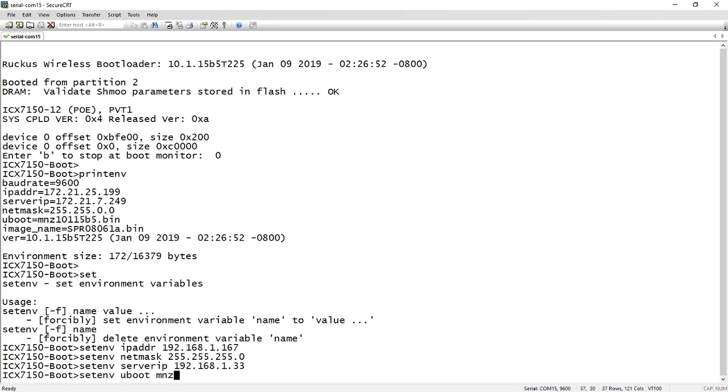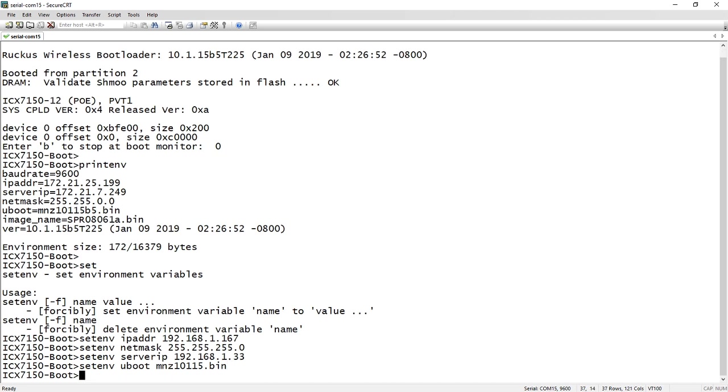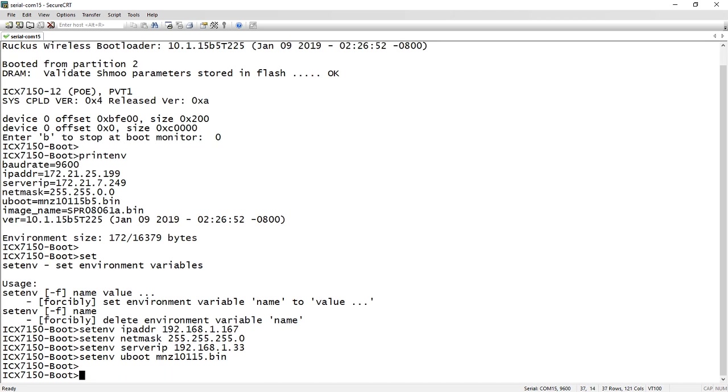10115.bin in this case, which would be the corresponding code to go with 8090A. So we will set it to that. I could change the image name if I was trying to boot an image name, but in this case, I'm just trying to load new boot code, the proper boot code to go with our software.